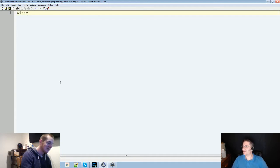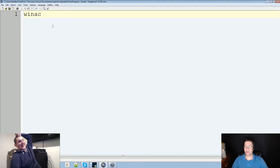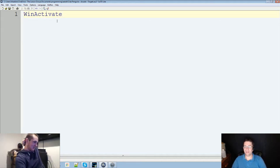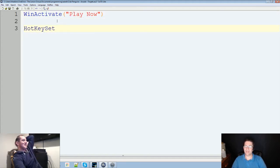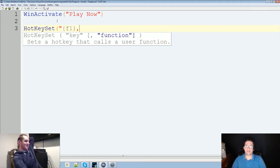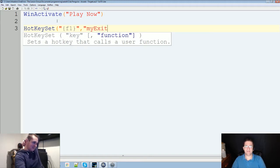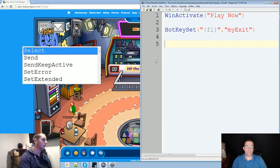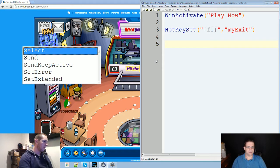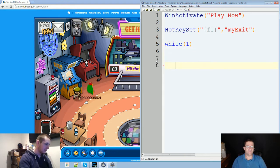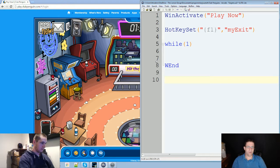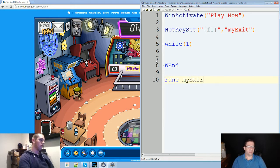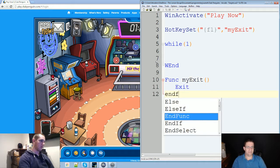Oh, you guys can't see that at all. Alright, I'm going to zoom in so you guys can see the script that I'm running. Win activate, play now. Hotkey set. We're going to use F1. This will end our script, calling the function my exit. Okay. We're going to need to do pixel searches. So, start our script while1, end while, or wend, and then we're going to do function my exit before I forget it. Exit. And func.